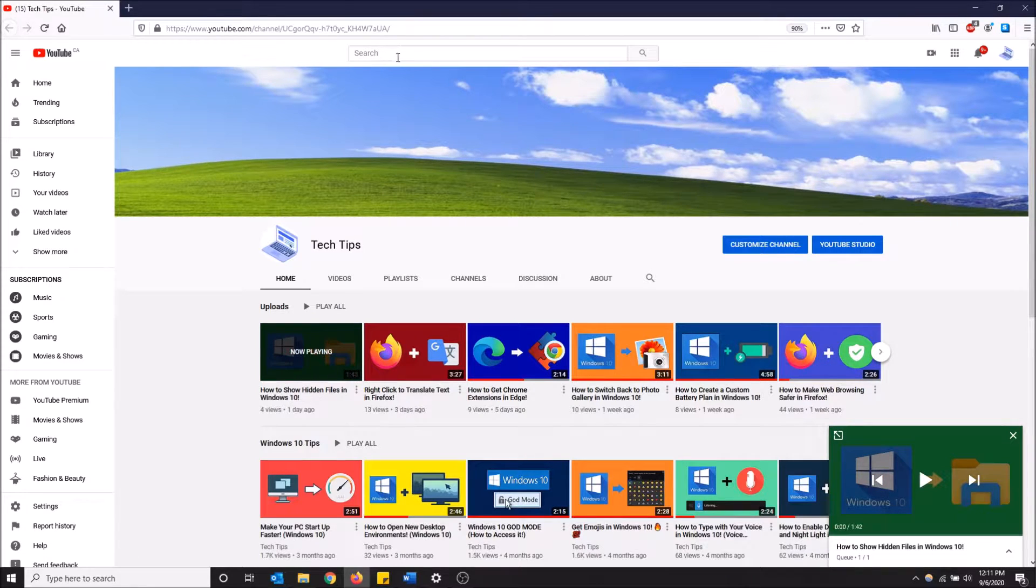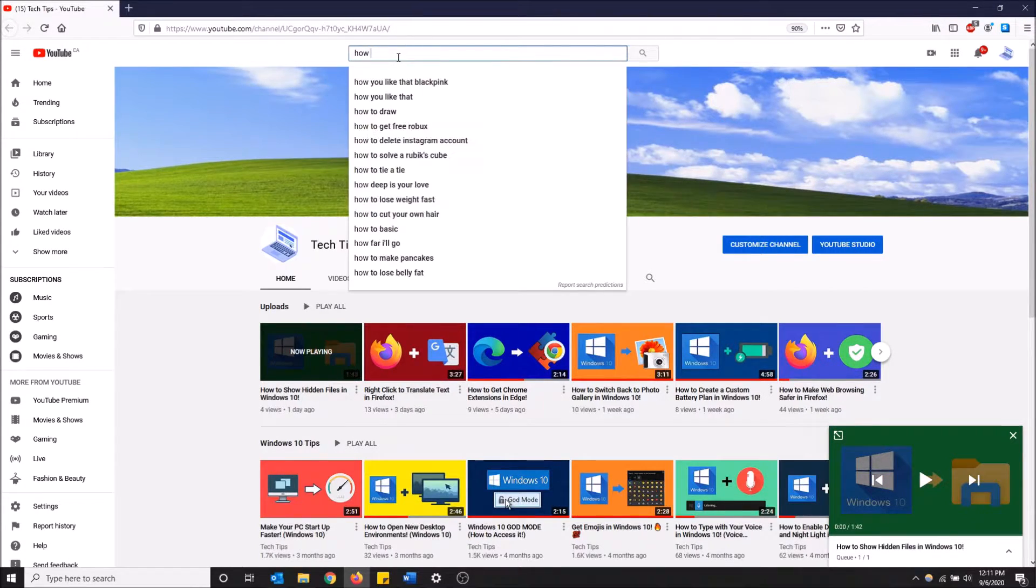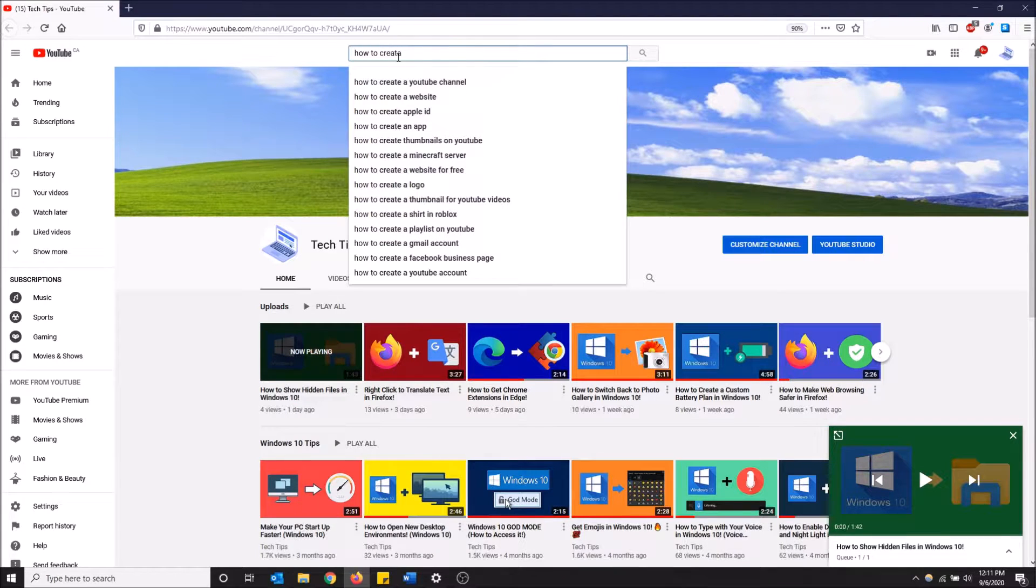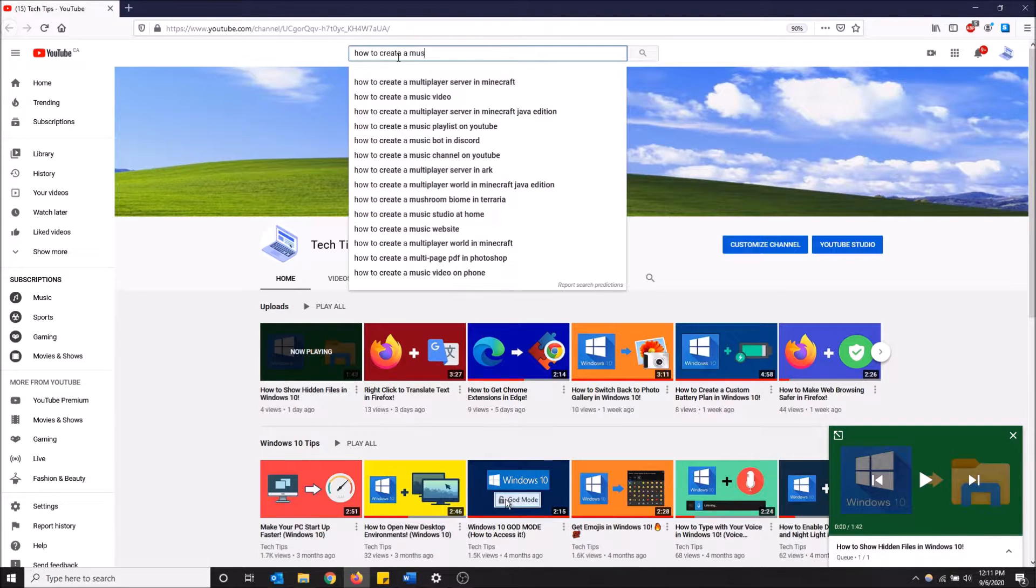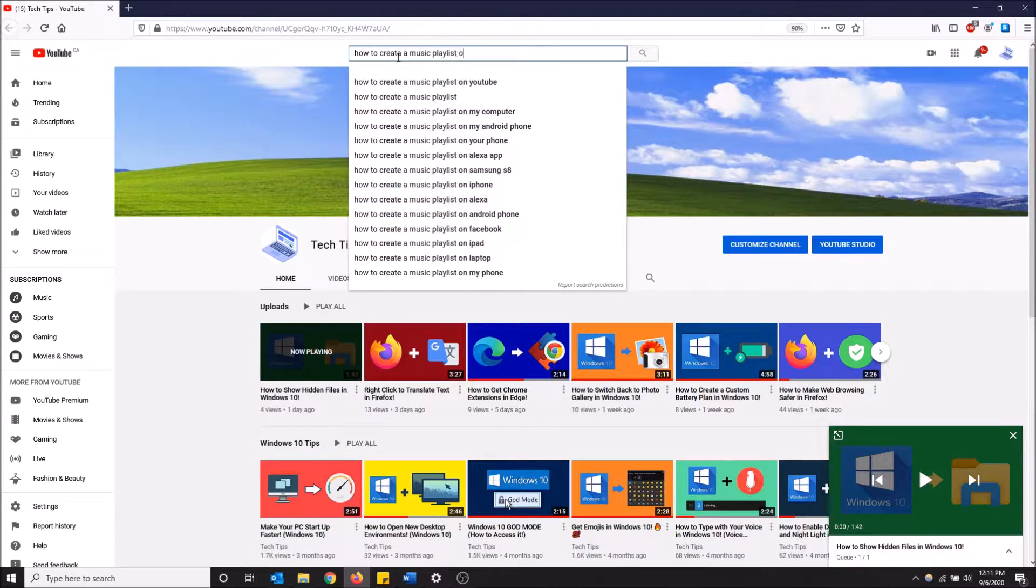So you can do this and it'll show up in the bottom right. You can also do this with videos that you search. So if I do how to create a music playlist on YouTube.